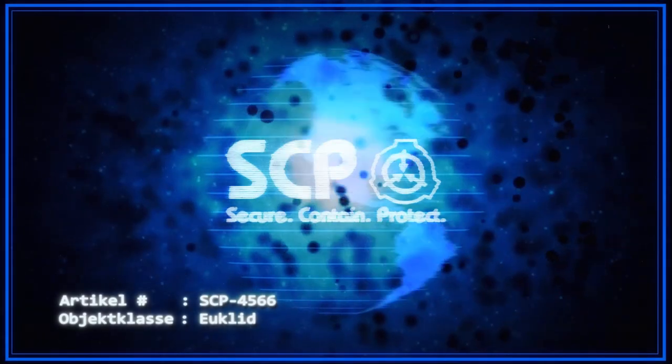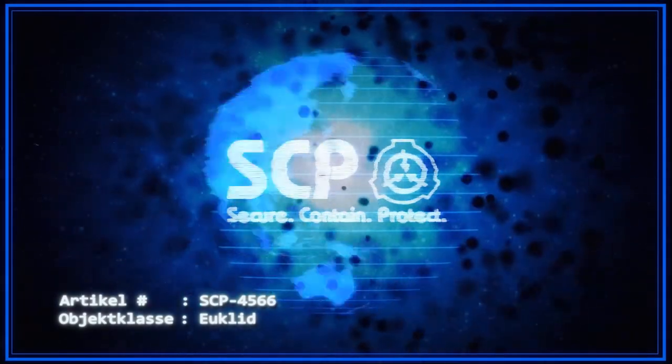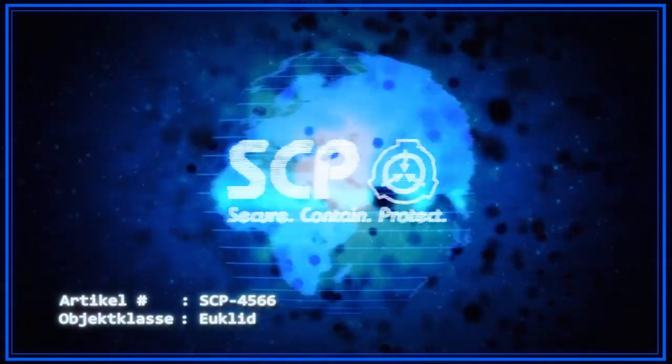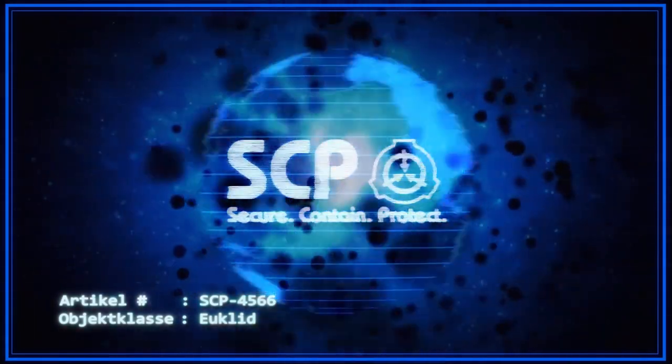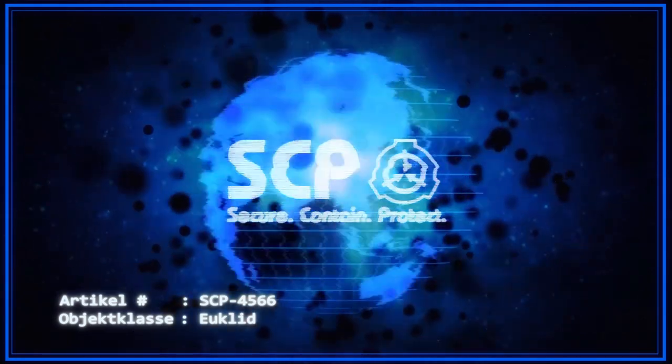Artikel Nummer SCP-4566. Objektklasse: Euclid.